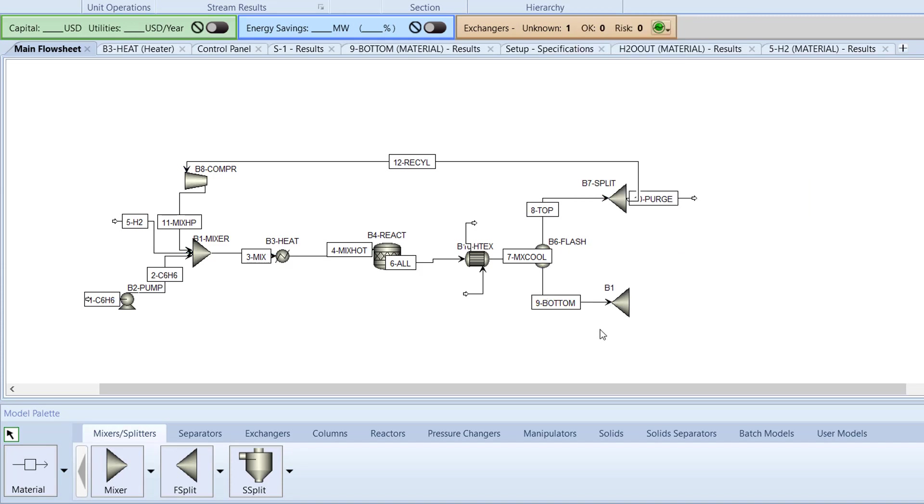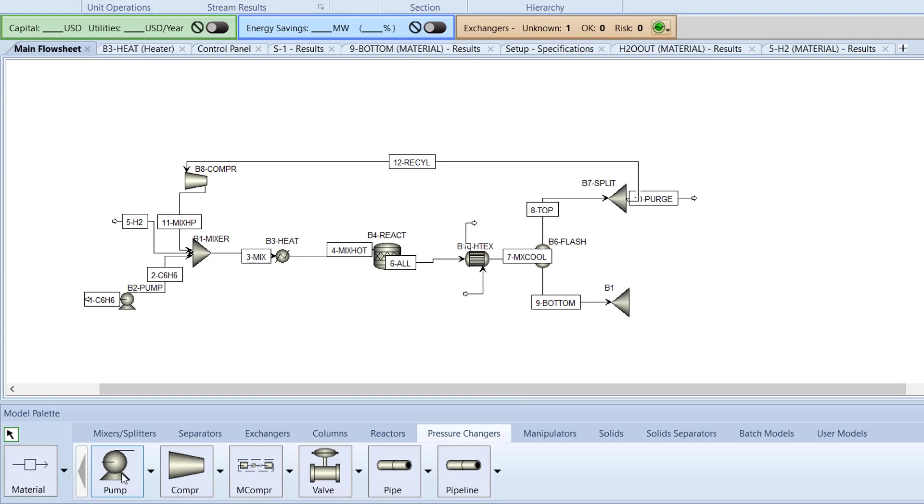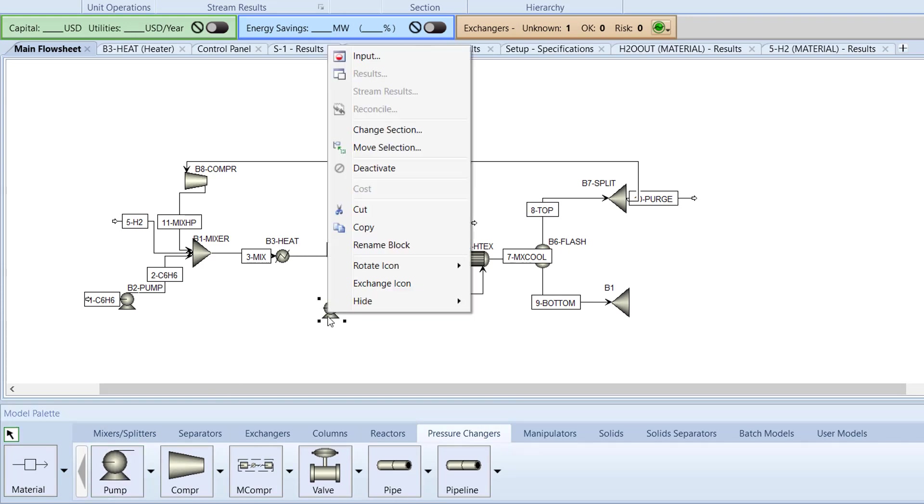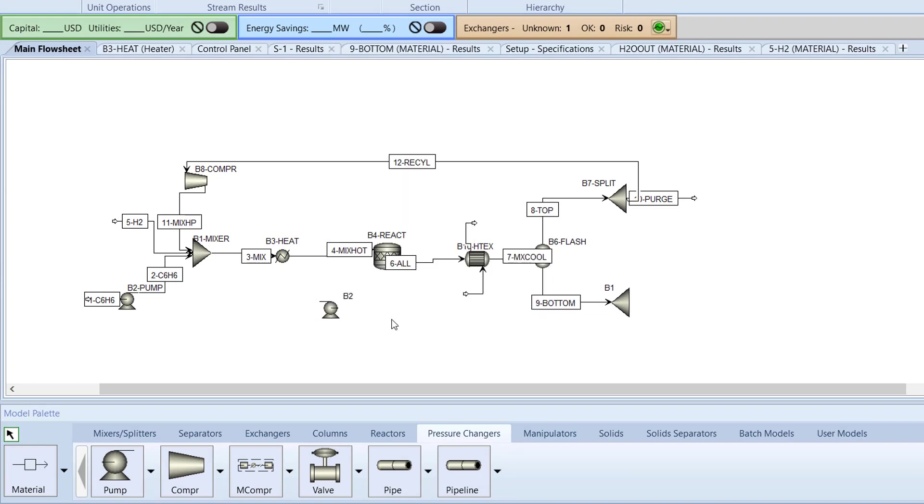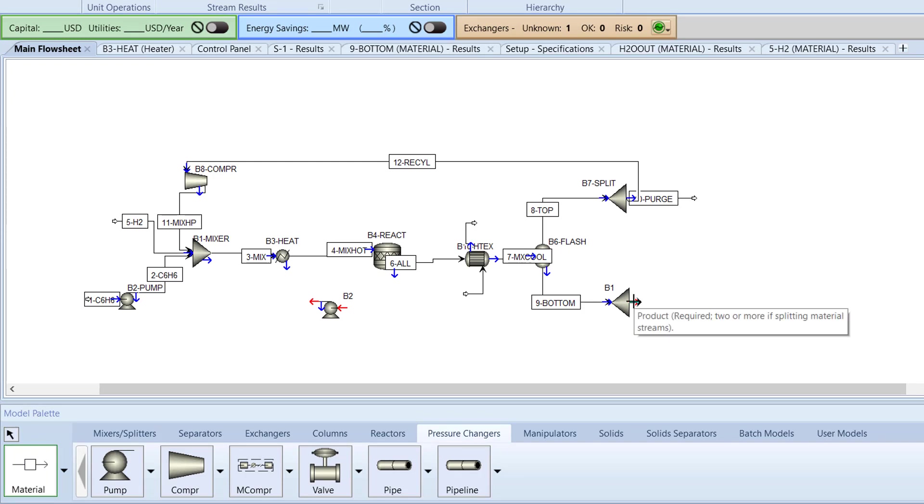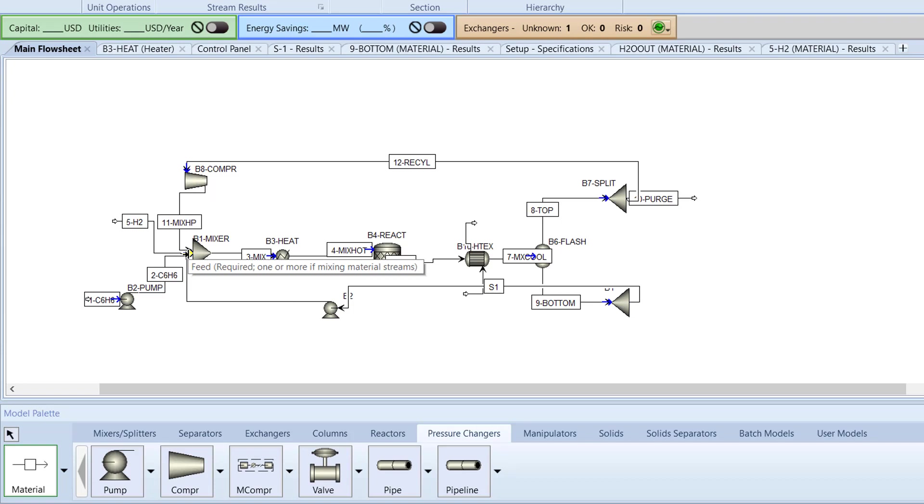Next, place a pump toward the bottom of the model. Right-click the newly added pump block and under Rotate icon, select Flip Horizontal. Then, add material streams connecting the B1 split block to the newly added B2 pump, and add an outlet stream of the B2 pump to the entry of the B1 mixer.